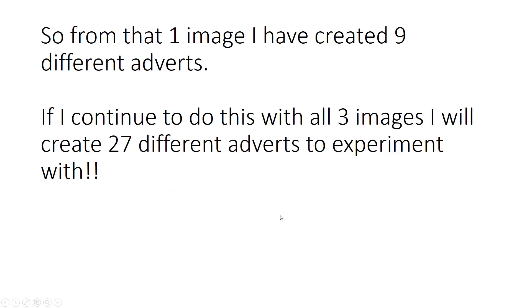So now from that one image I've created nine different adverts. If I continue to do this with all three images I'll create 27 different adverts to experiment with.